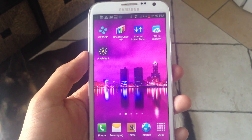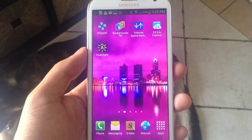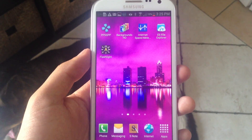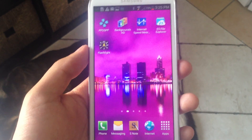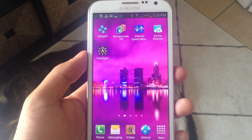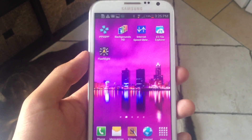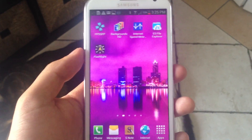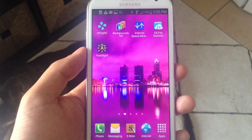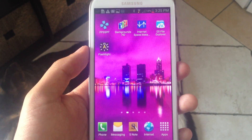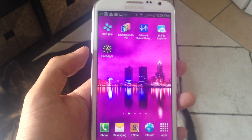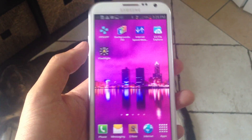Hey, this is Nelson with Galaxy Note 2 SoftModder and today I'm going to show you a new flashlight application called Ambient LED Flashlight. What separates it from other flashlight applications is its ability to turn on automatically. So I'll show you.